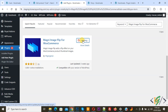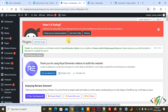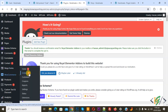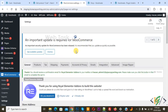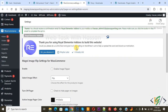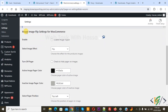Click on Install Now and then click on Activate. The plugin is now activated. On the left side you see WooCommerce and then Settings. Click on it and you see multiple tabs.